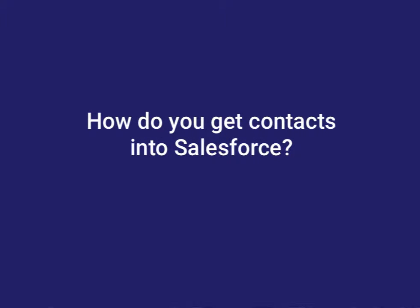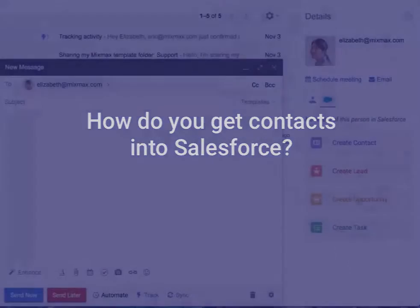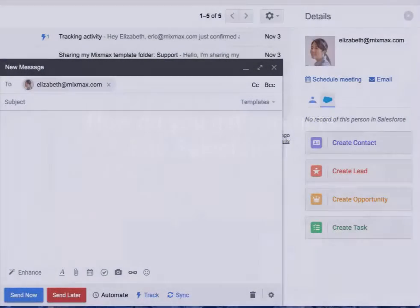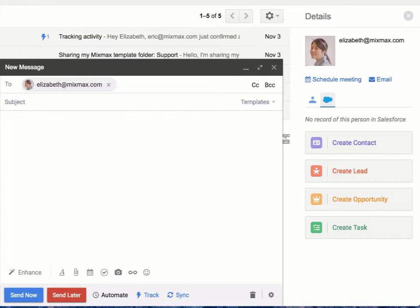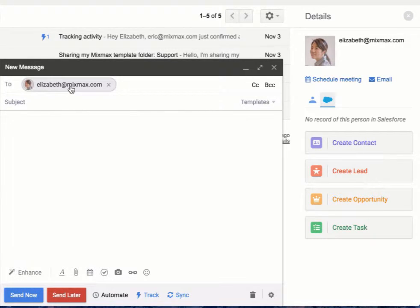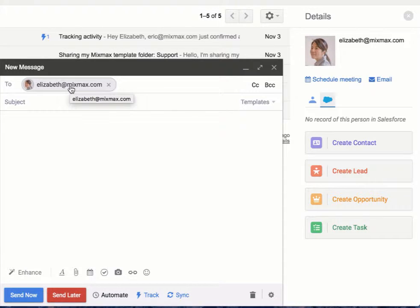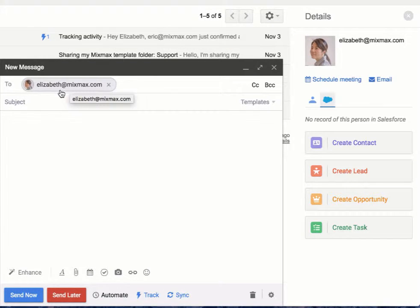Today we're going to go over how to add a contact to Salesforce from Mixmax and from inside Gmail. Let's say you have a great contact come in and you do not have them in your CRM and you want to put them in Salesforce. You have a few options.